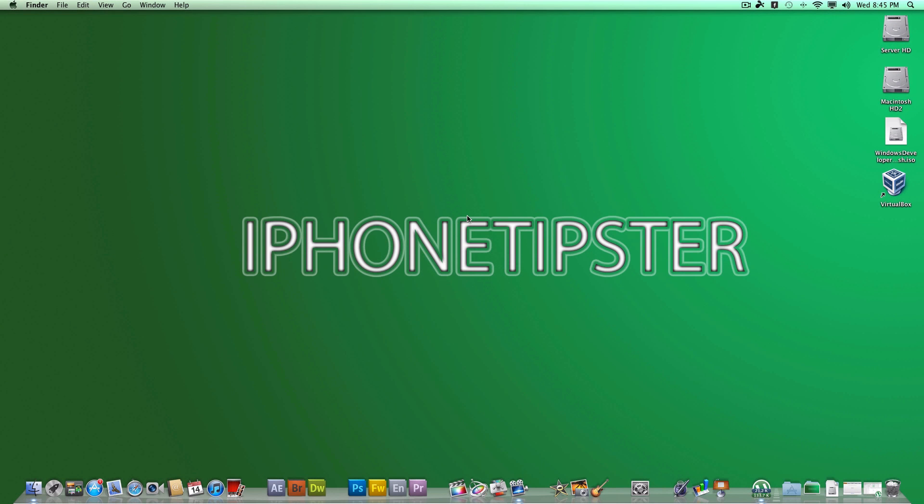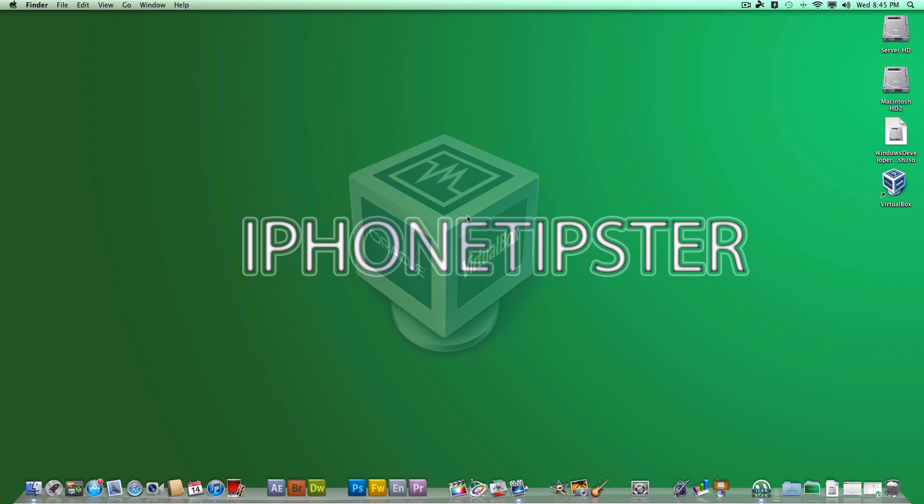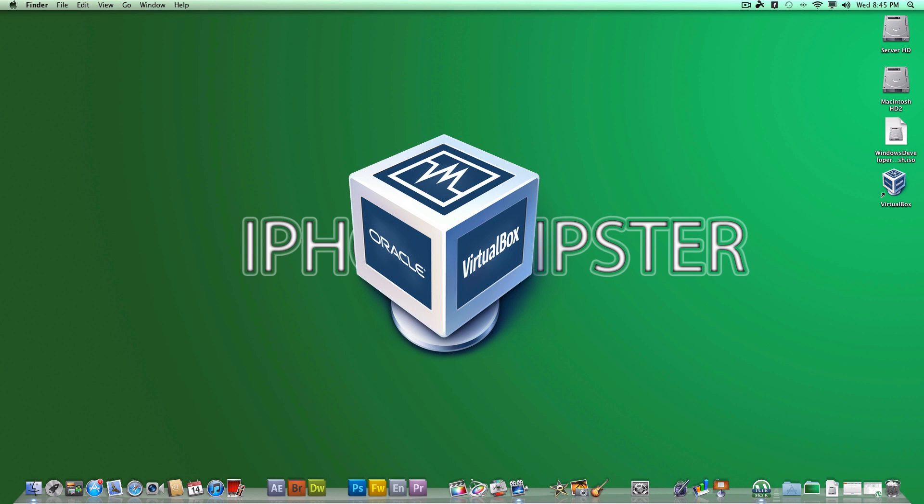Hey what's up guys, today I'm going to be showing you how to install Windows 8 Developer Preview in VirtualBox. Now you can download two versions of this Windows 8 Developer Preview. I'll be sure to put a link down below to download Windows 8 Developer Preview.